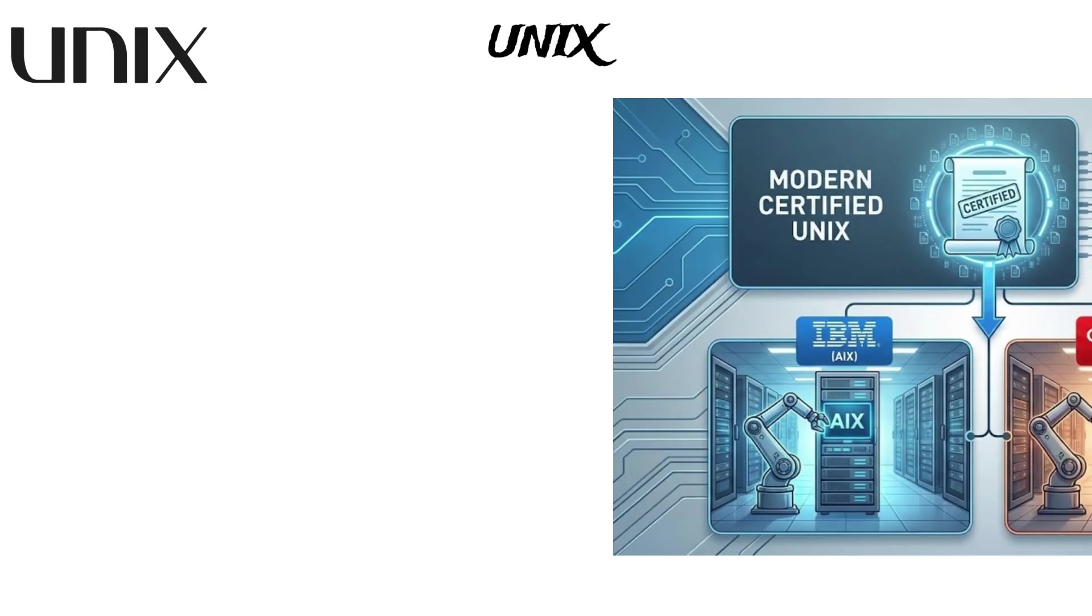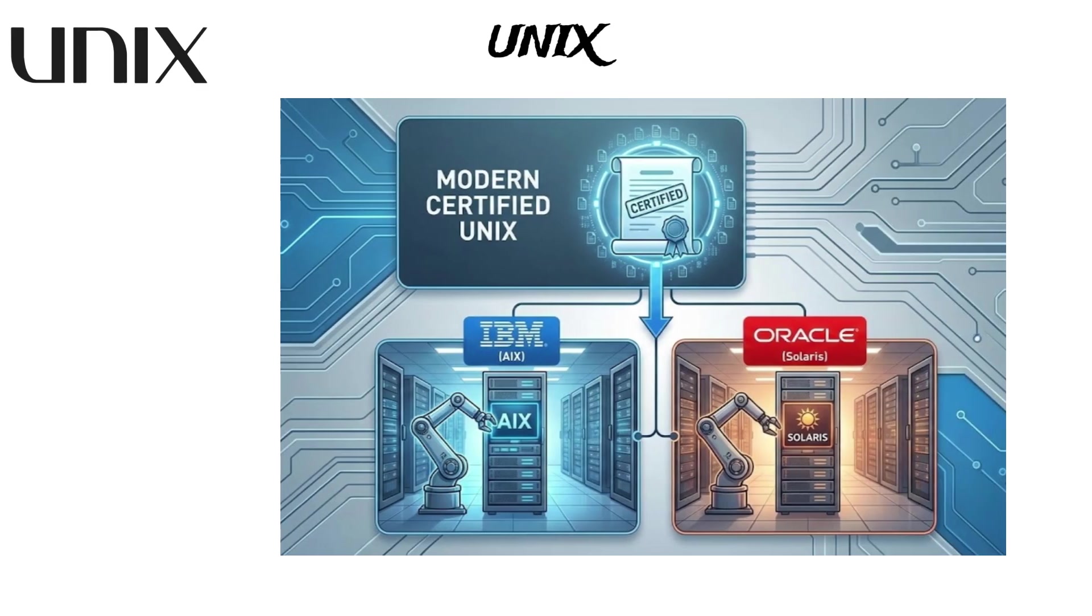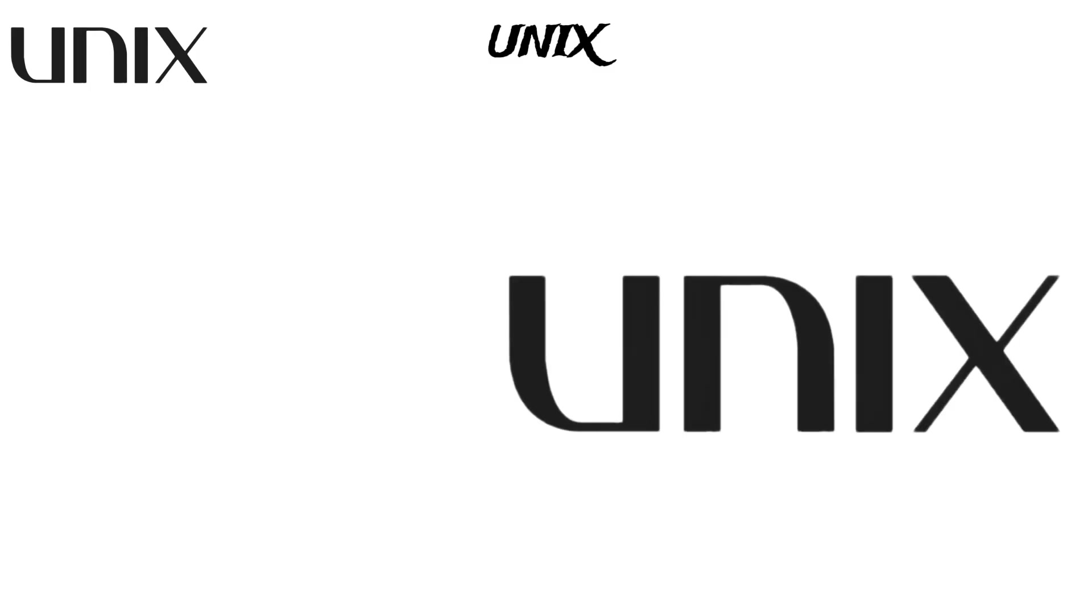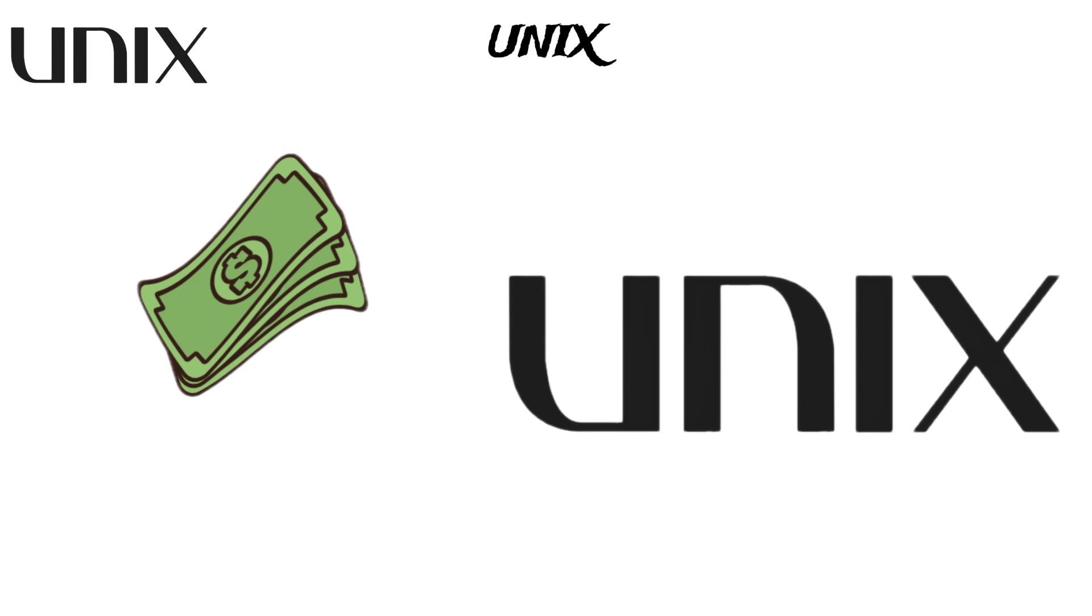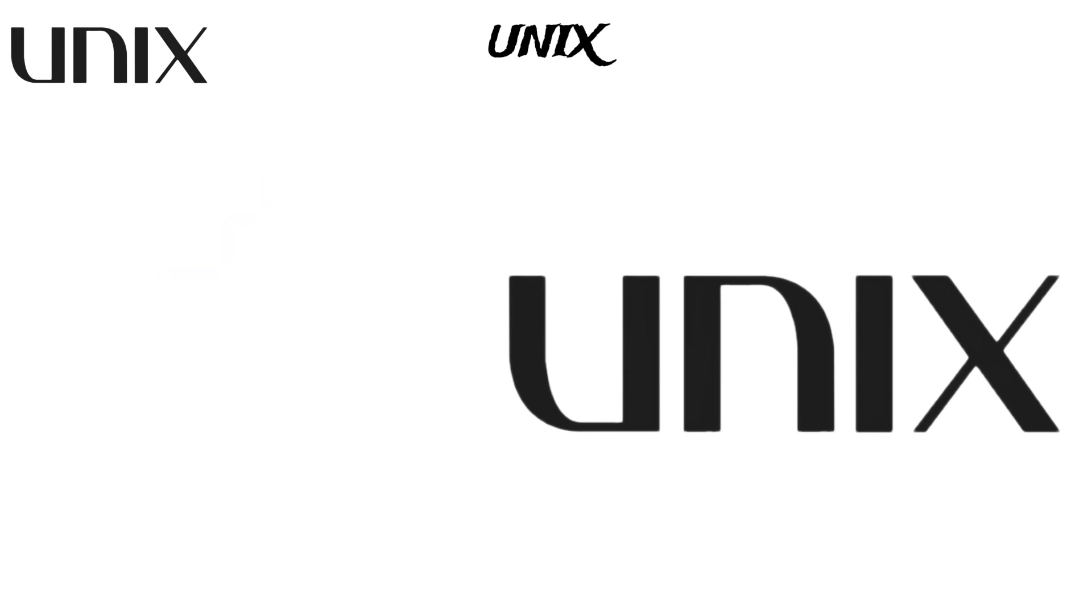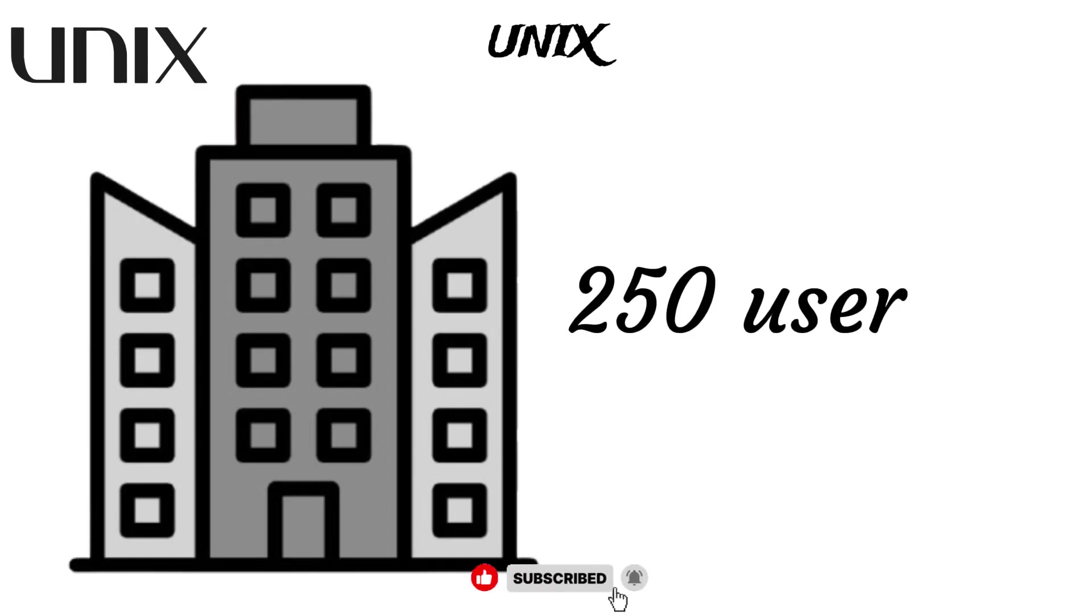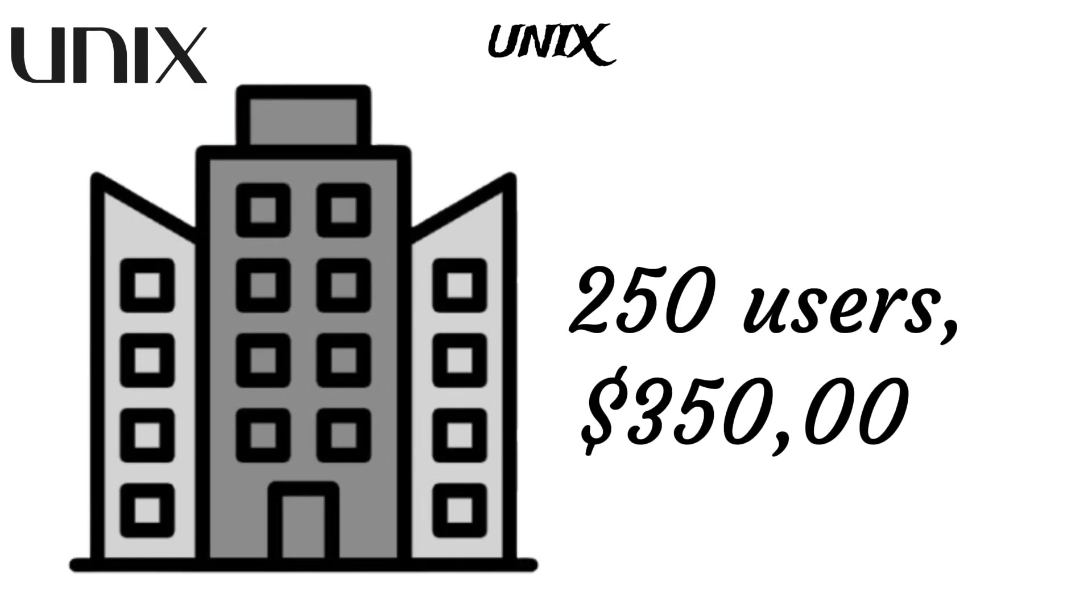Modern certified versions of Unix are maintained by companies like IBM AIX and Oracle Solaris. By the way, installing Unix is very expensive, costing $1,447 for every user for a commercial license. This means that if you have a large company with 250 users, a full Unix setup would cost more than $350,000.